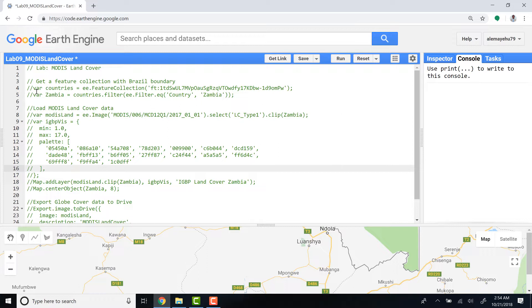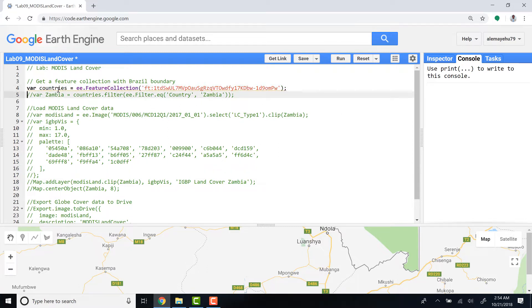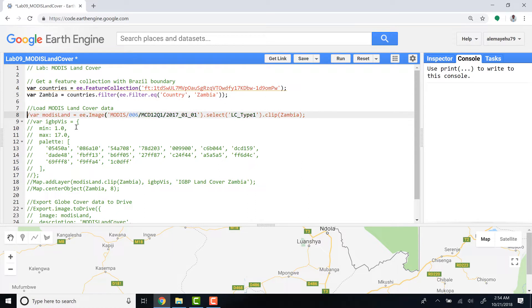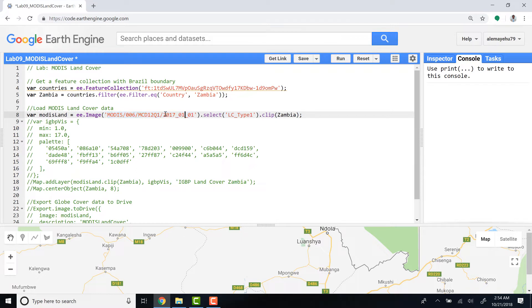Let's get started. First, let's import a study boundary - in this case I'll use Zambia. And let's import the MODIS land cover product which has an ID. You can define or change the year here - to 2017, 2016 - you can change the year if you want to. In this case I'll use 2017 data.